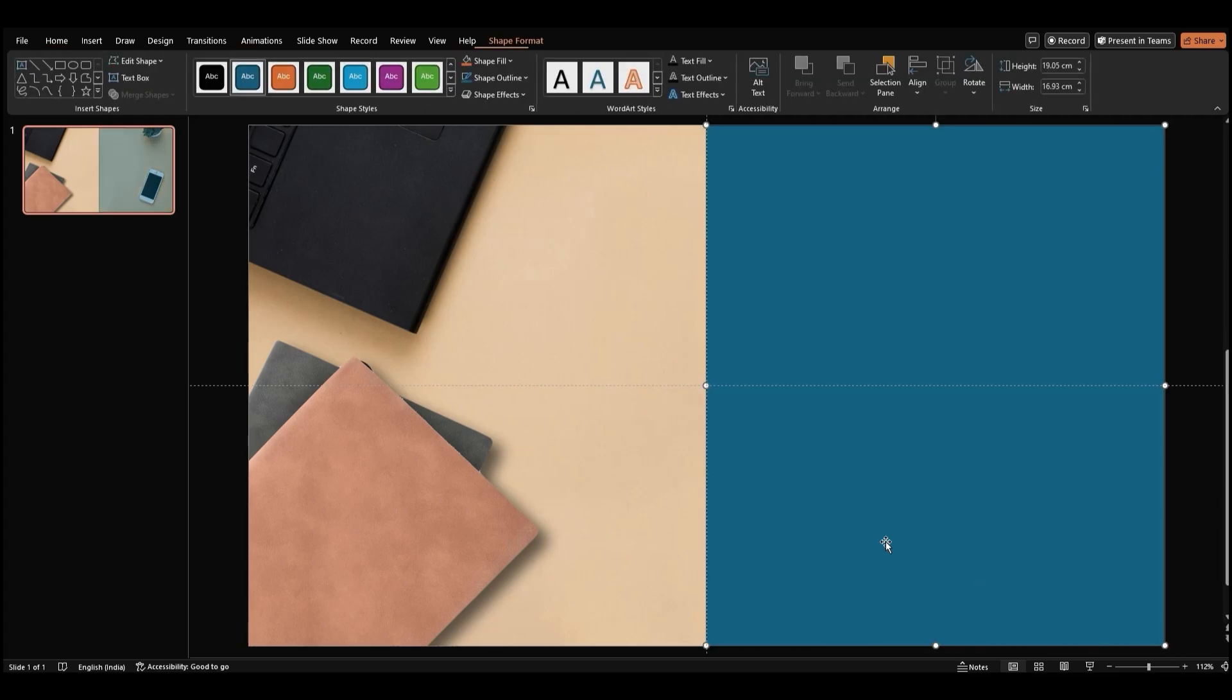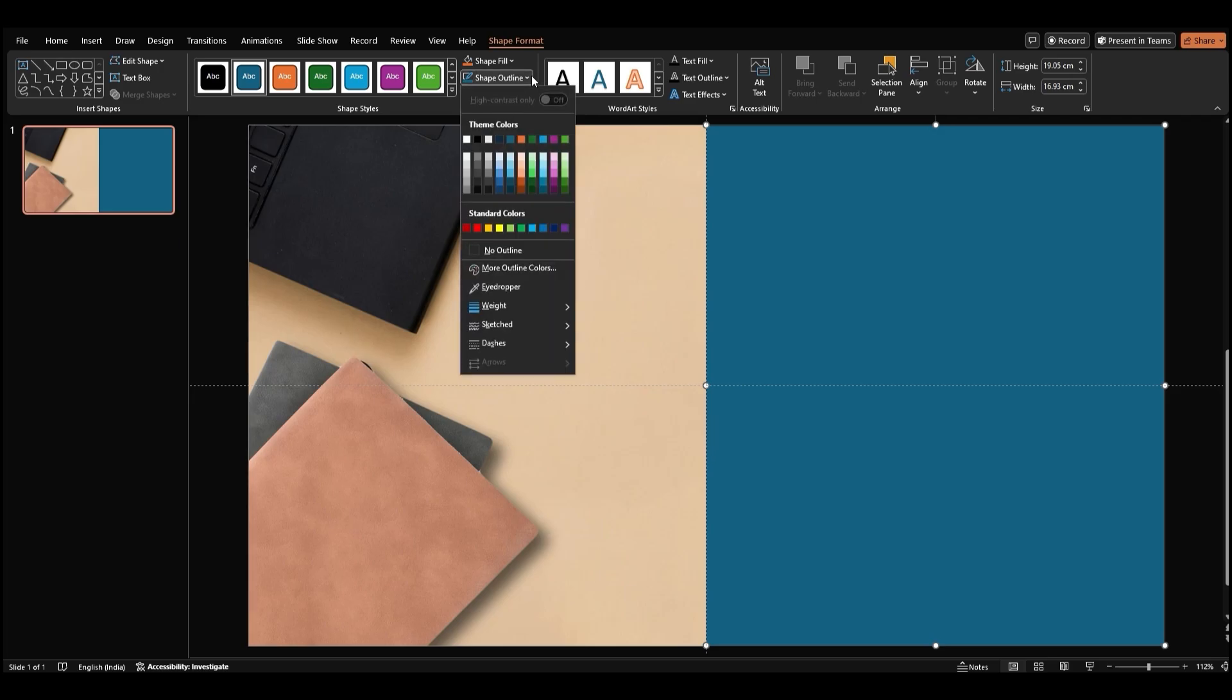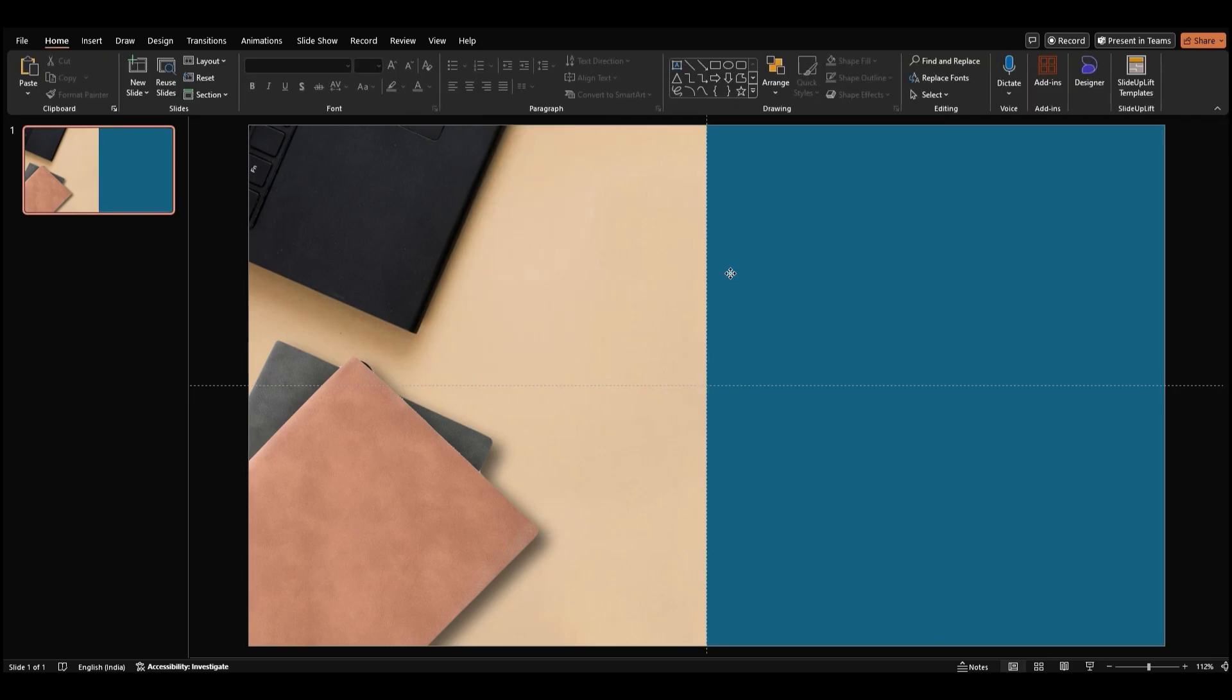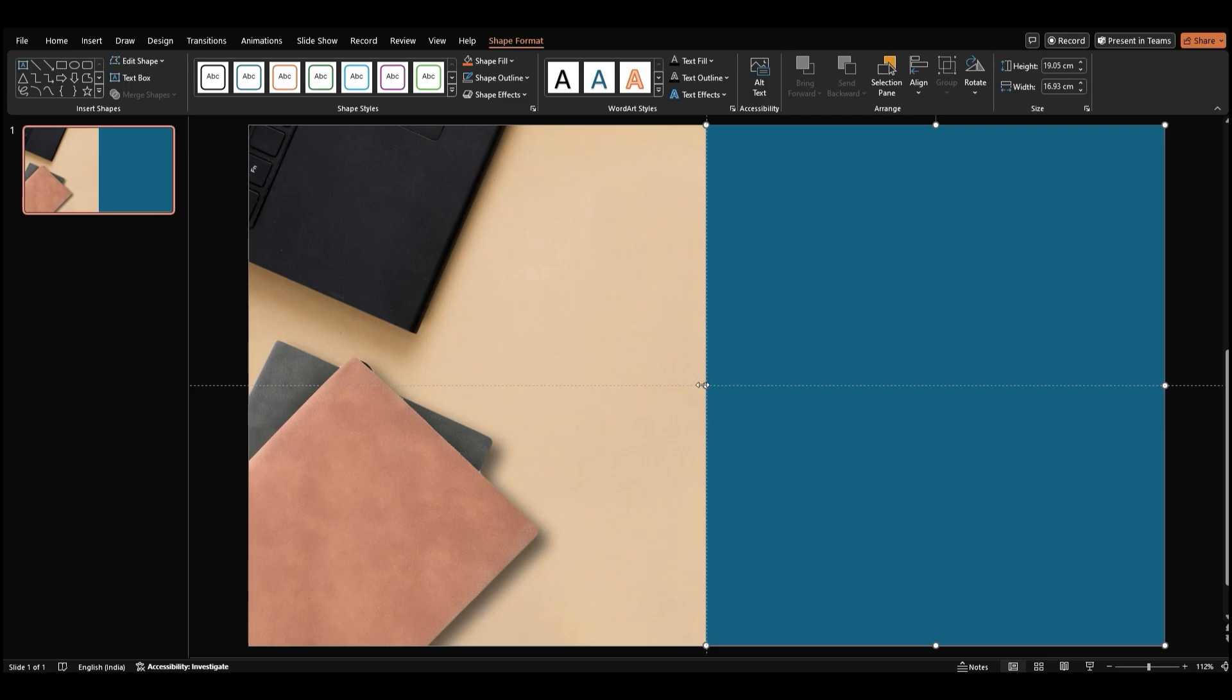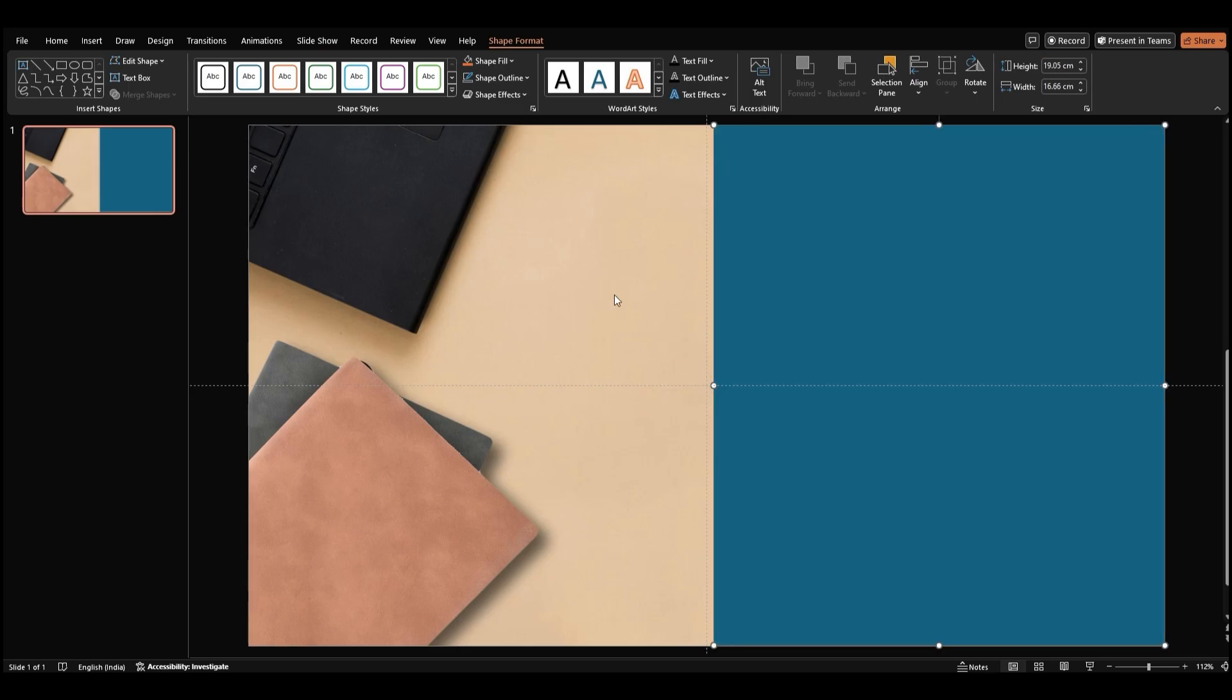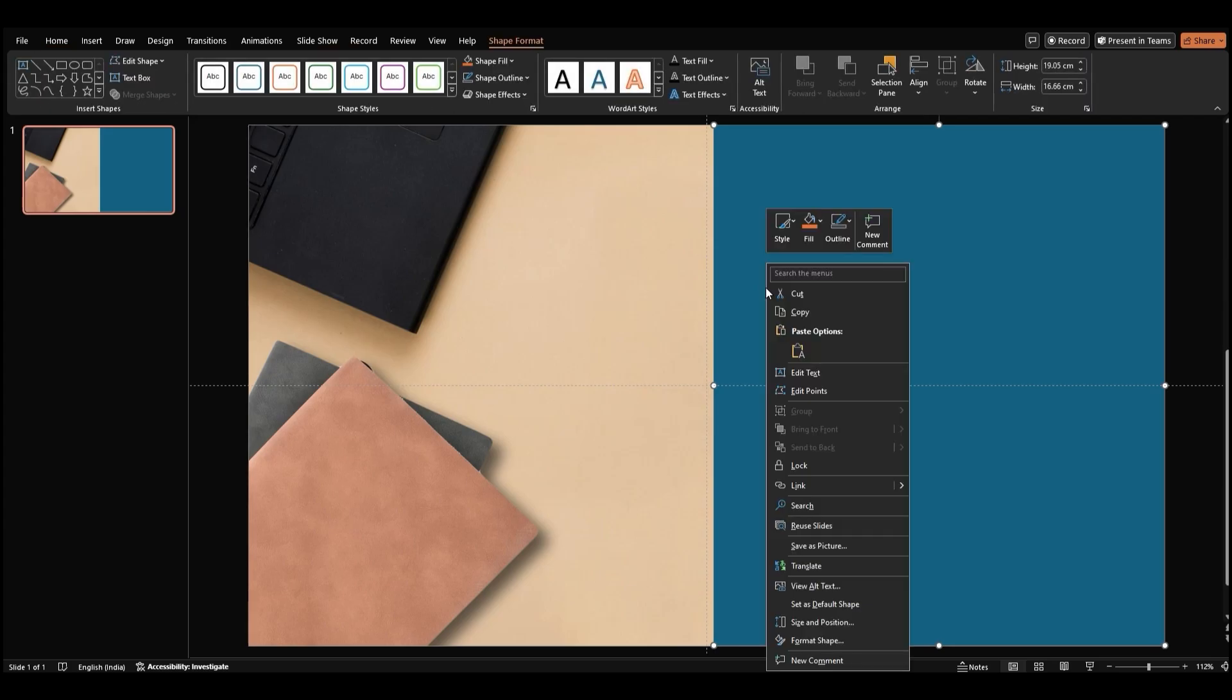Let's clean it up a bit by removing the outline. To do this, select the rectangle, go to Shape Outline, and click No Outline. If needed, you can adjust the size slightly from the left side to make it just right. With the rectangle selected, right-click and choose Format Shape.